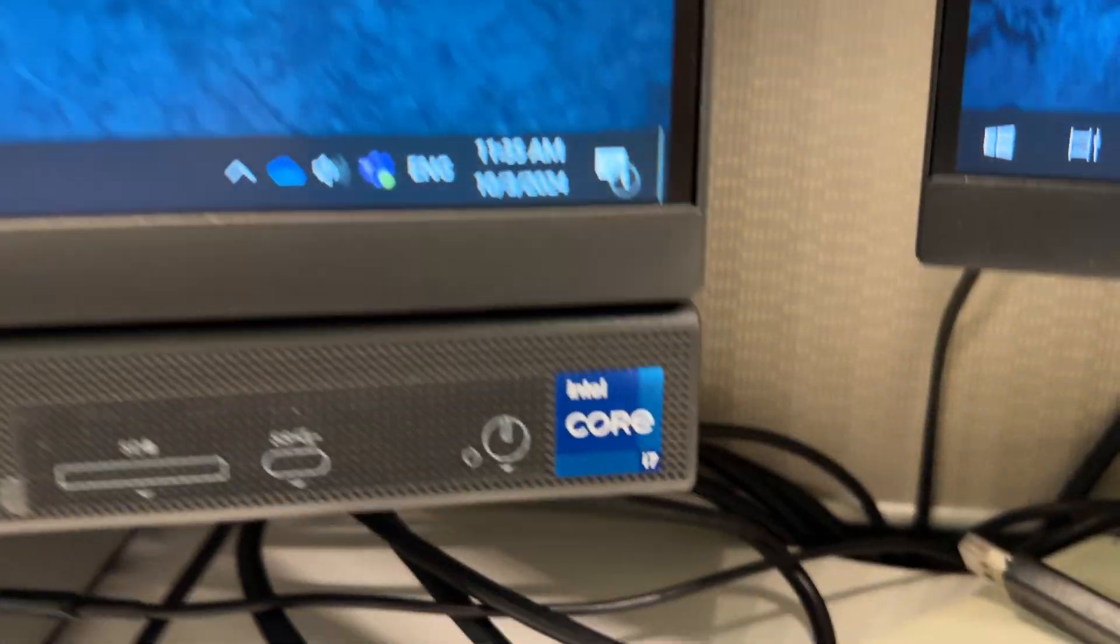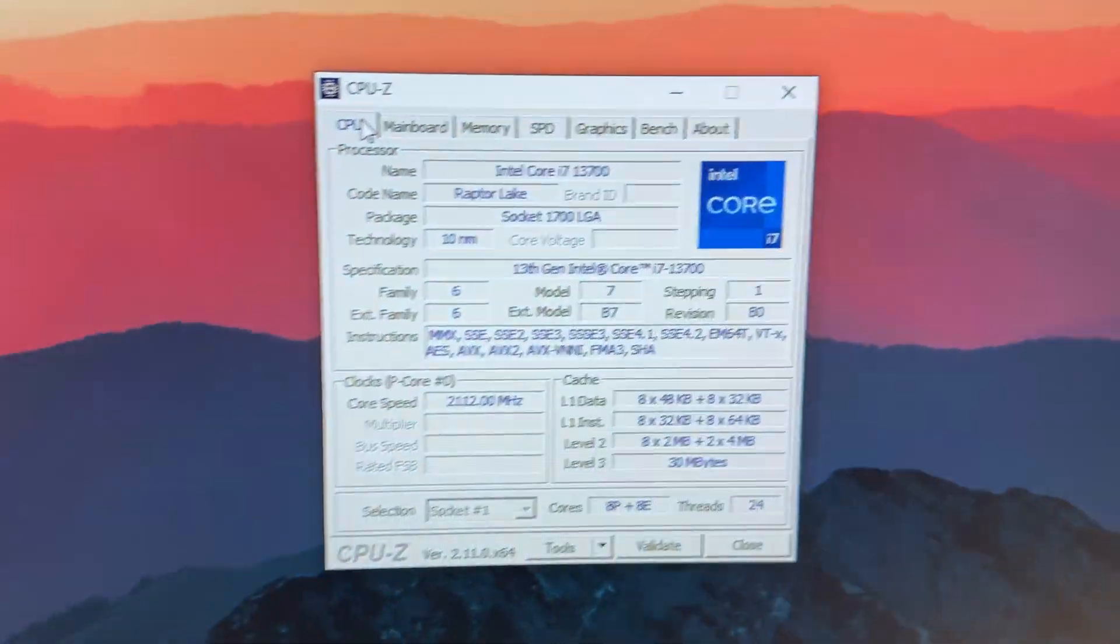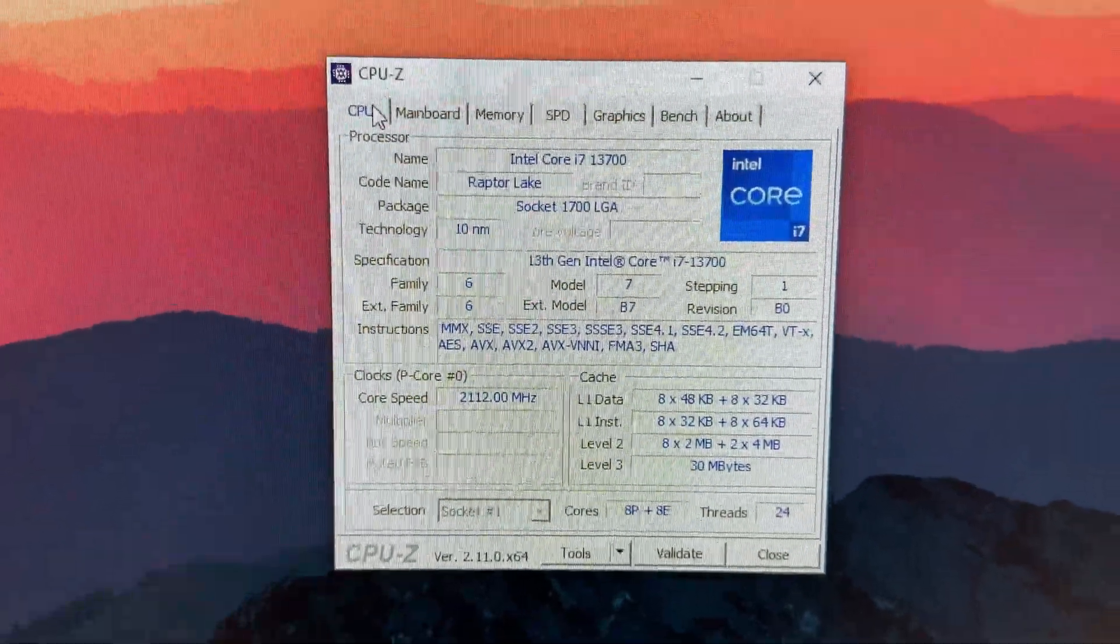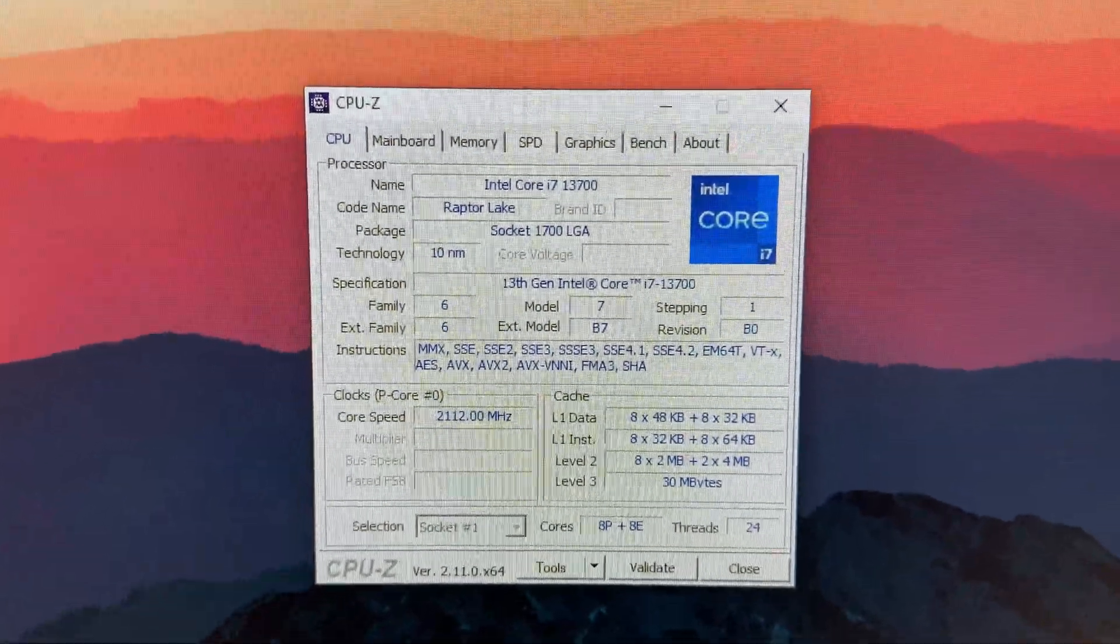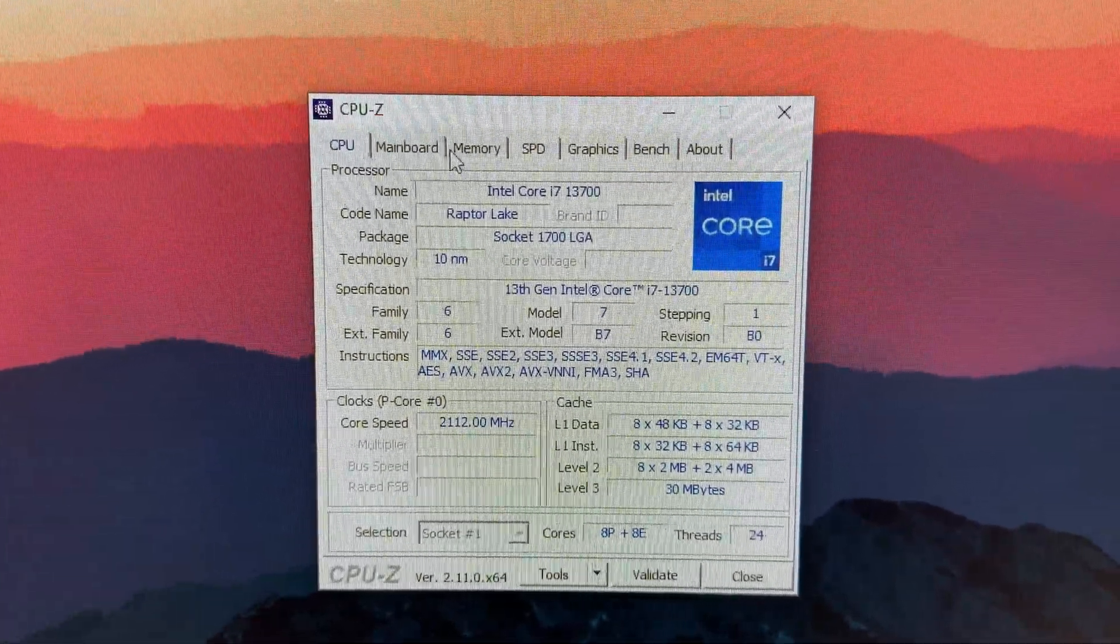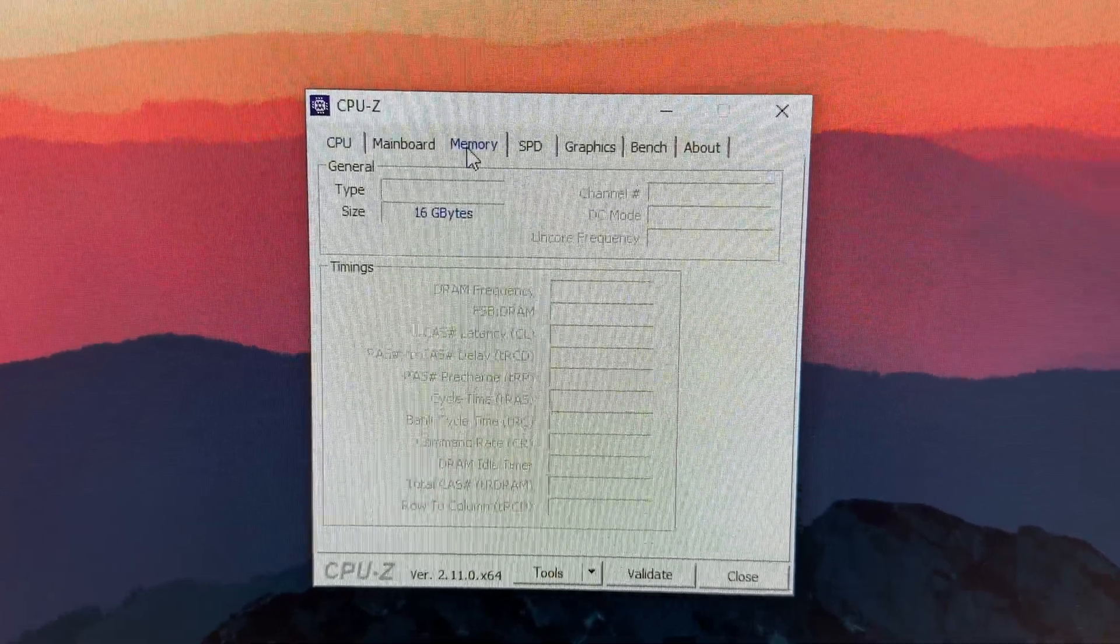How's it going guys? So in this video, I want to show you guys how to change or add system memory to a Dell all-in-one PC workstation.